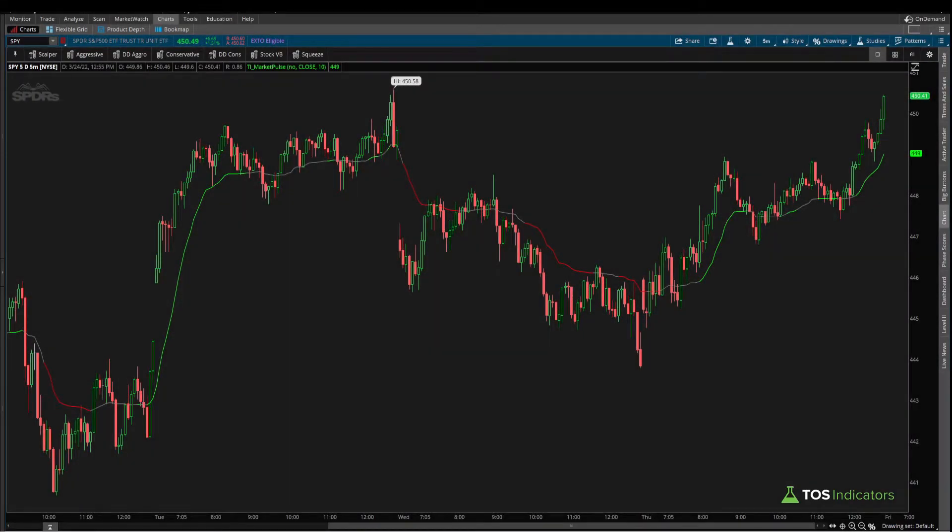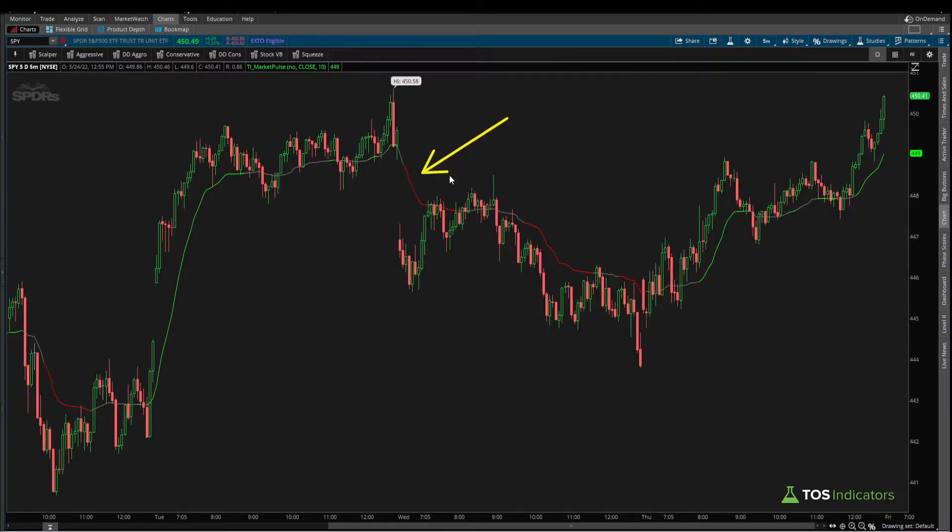Good afternoon everyone, and I hope you're having a wonderful trading week so far. In today's video I'm going to share an update to the Market Pulse indicator, which is this line that you see on our charts.